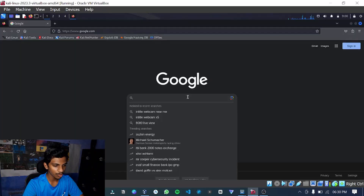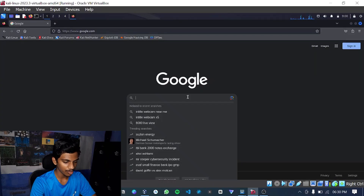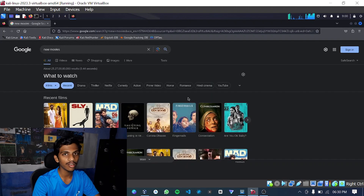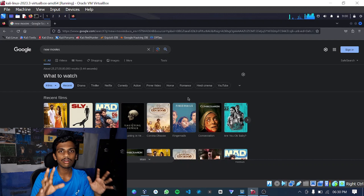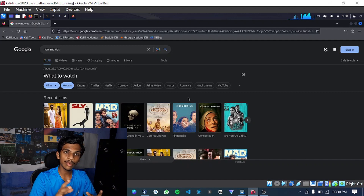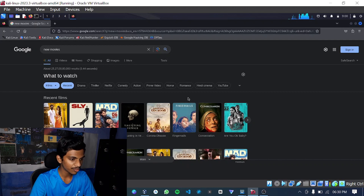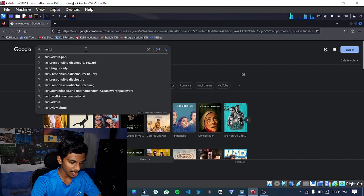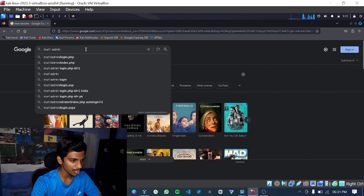So here I am on a Google search — just the default Google homepage, how you normally use Google. If you use Google for searching movies, mobile phones, laptops, and things like that, you are doing normal searches. But here's how you can hack by using Google: you need to change the way of searching. For example, if you want to see some admin pages, you type in URL colon admin.